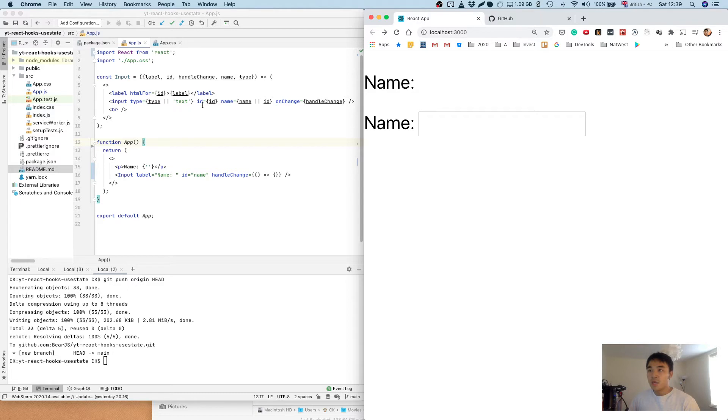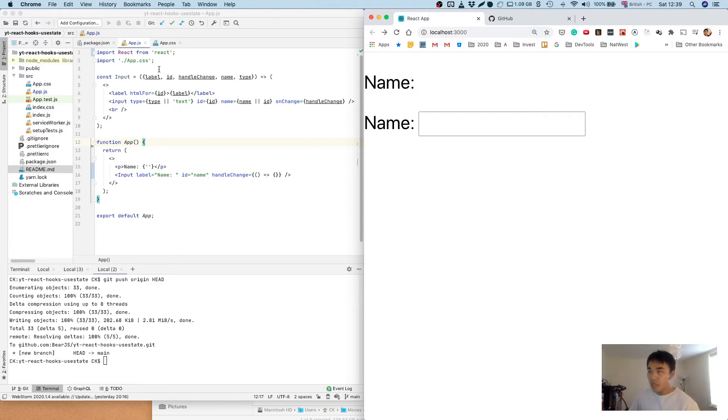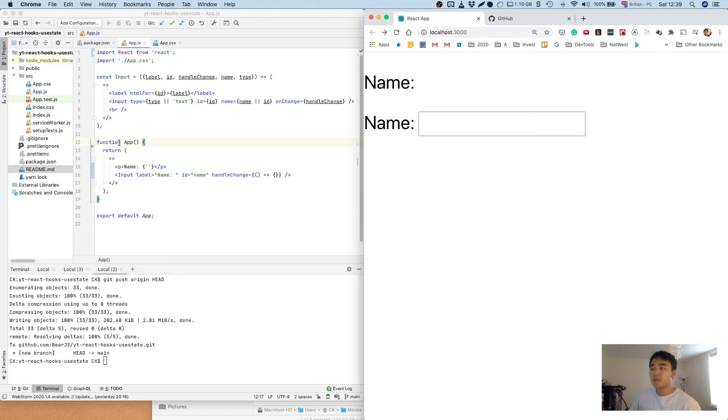So here we've got some code which I've created using npx create-react-app. We're in the app.js file, and I've just removed most of the boilerplate code. In app I've created this input component.